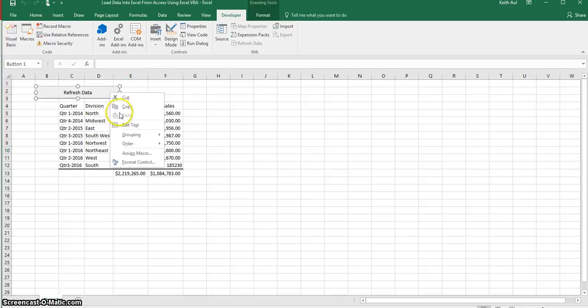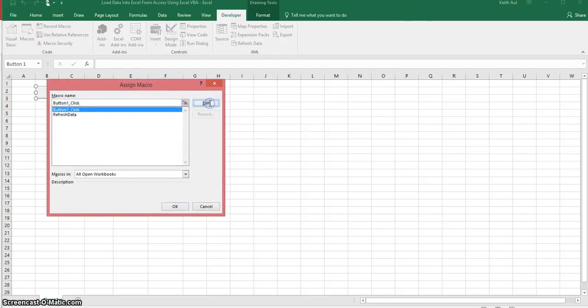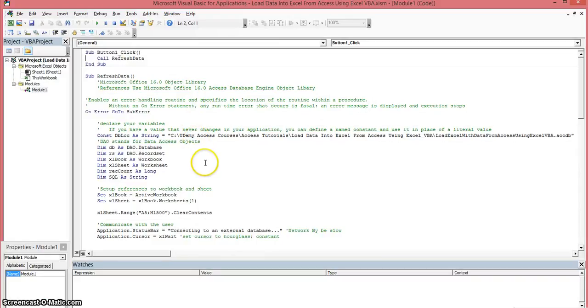So that's what I did to create that button. So let's look at the macro for this.